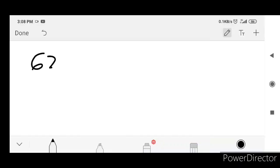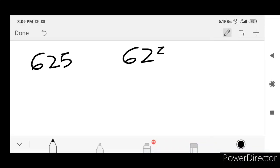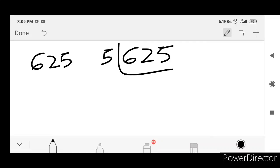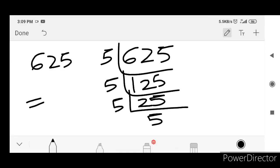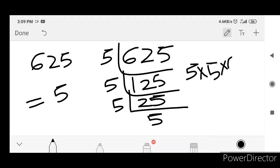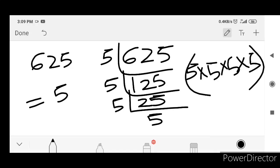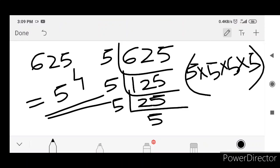Next we have 625. 625 divided by 5 is 125, 125 divided by 5 is 25, 25 divided by 5 is 5, 5 divided by 5 is 1. Group: five 5s — 5 raised to 4. You can just divide the same way and get 5 into 5 into 5 into 5.